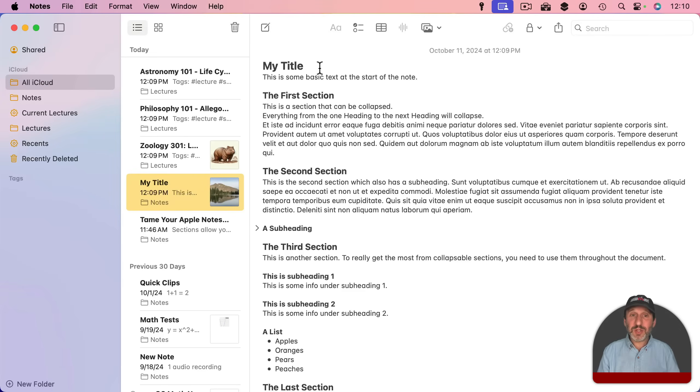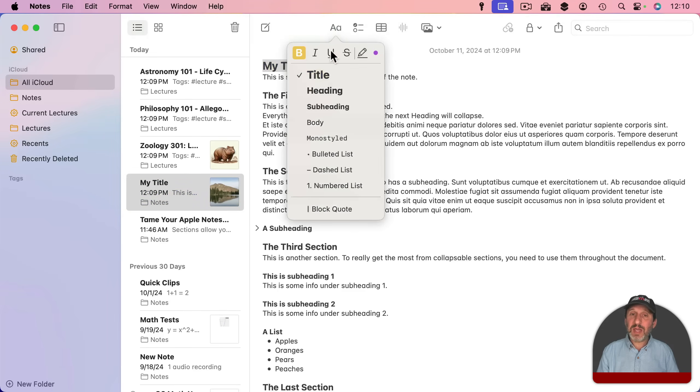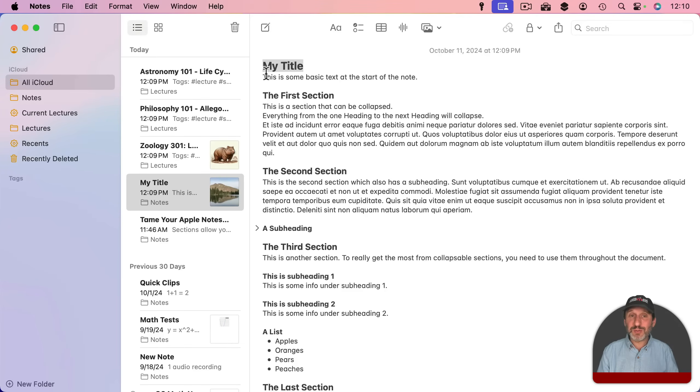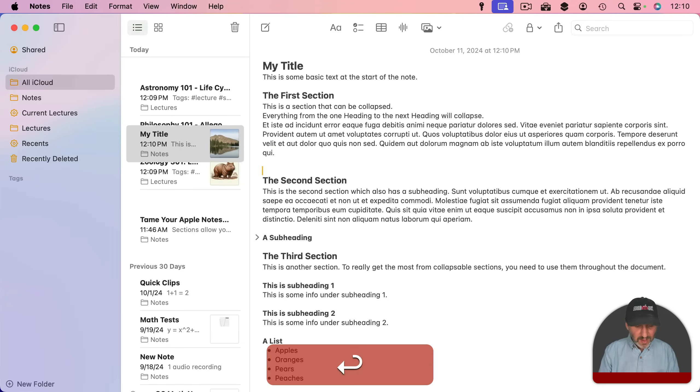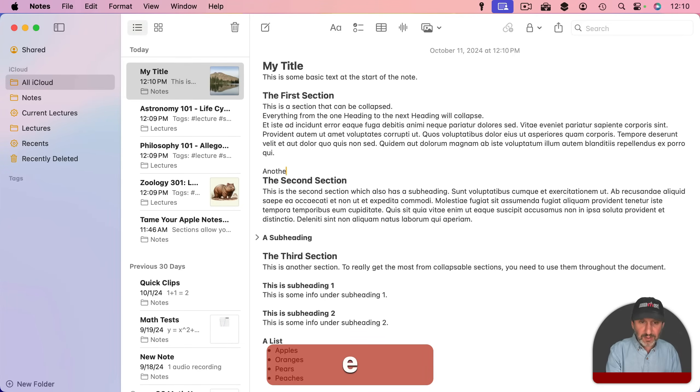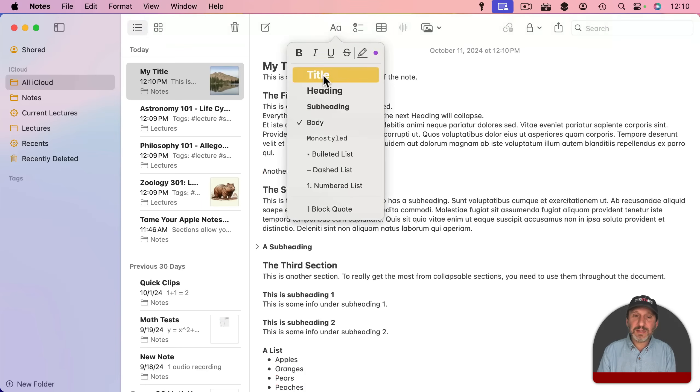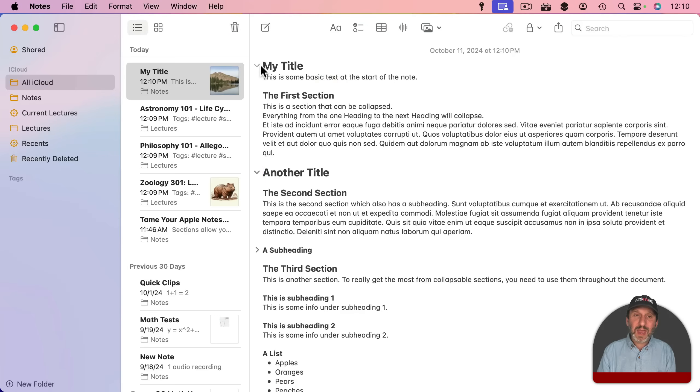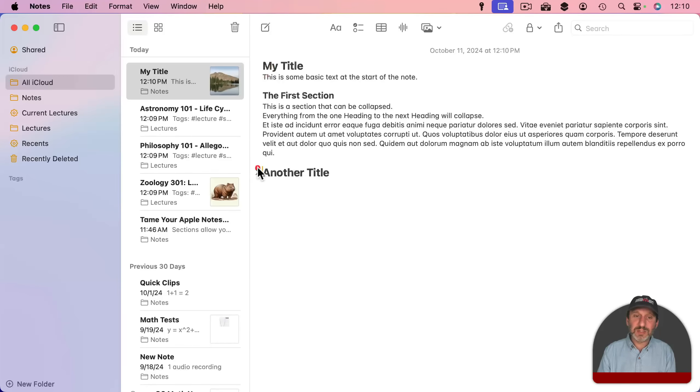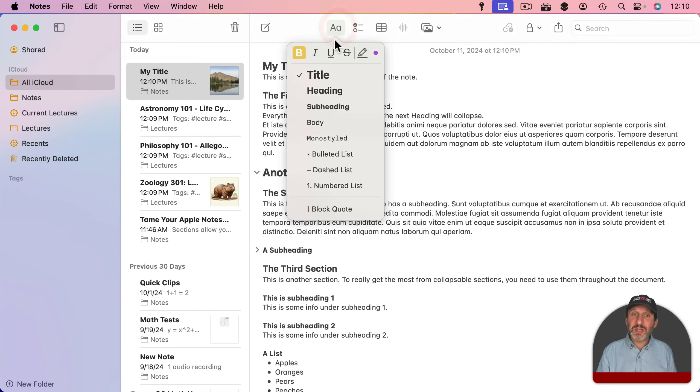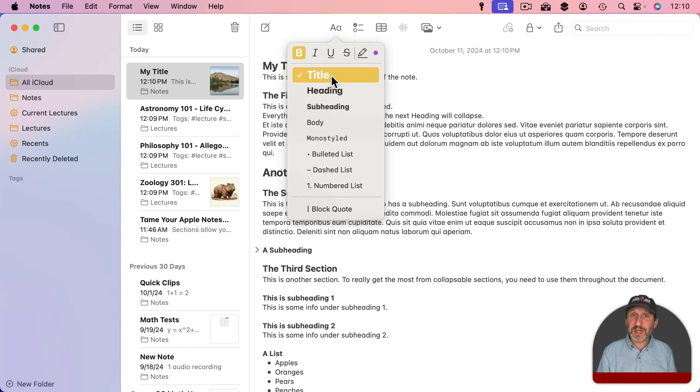One thing to know is you can also use lines formatted as a title to collapse a section. It won't work if there's just one. You have to have a second one. So I can have another title here and let's format that as title. And now both of these title sections can be collapsed. So you actually do have three formats that can be used for collapsing sections if you want.